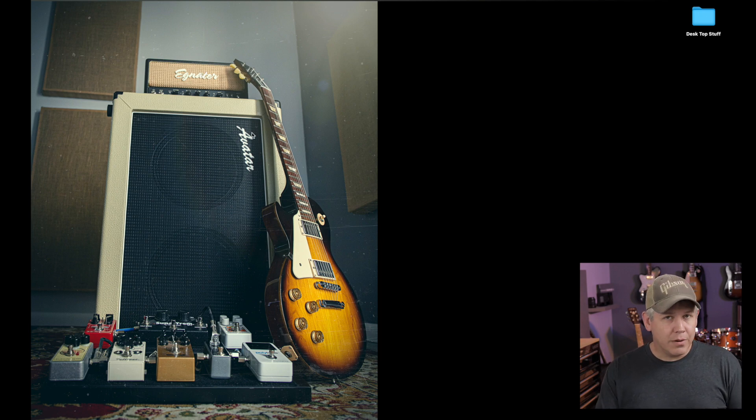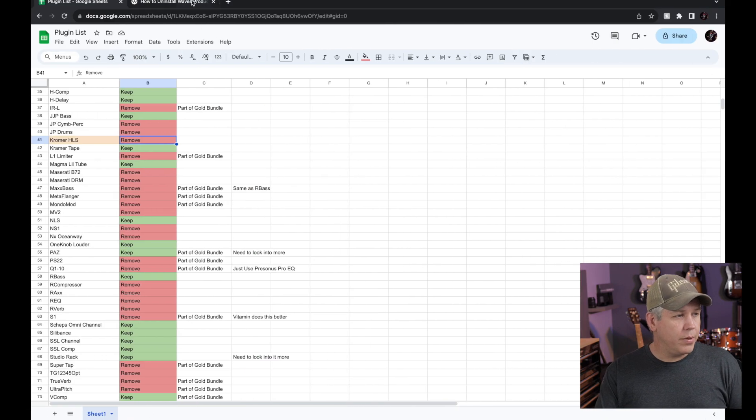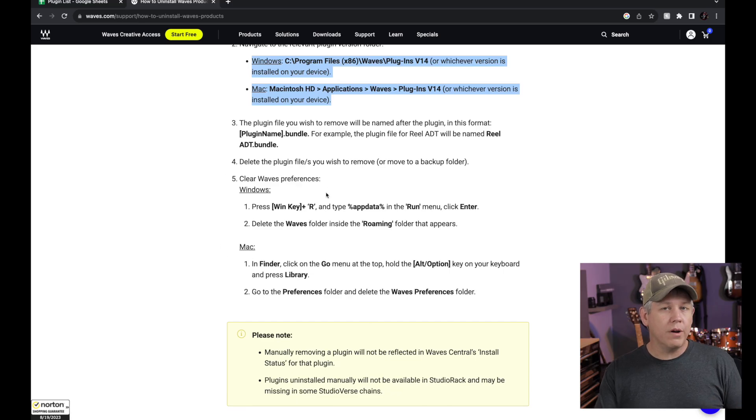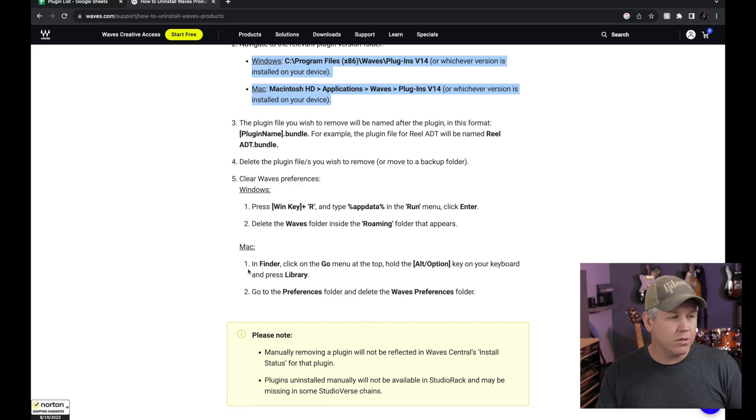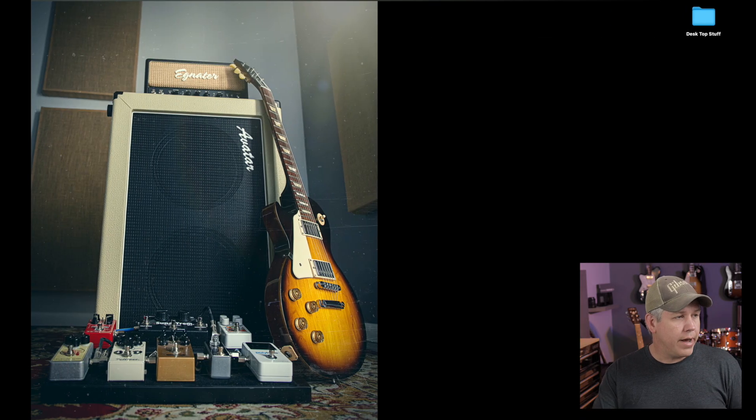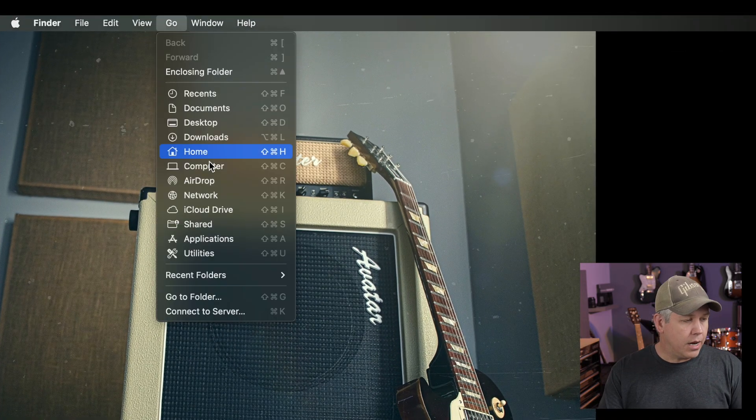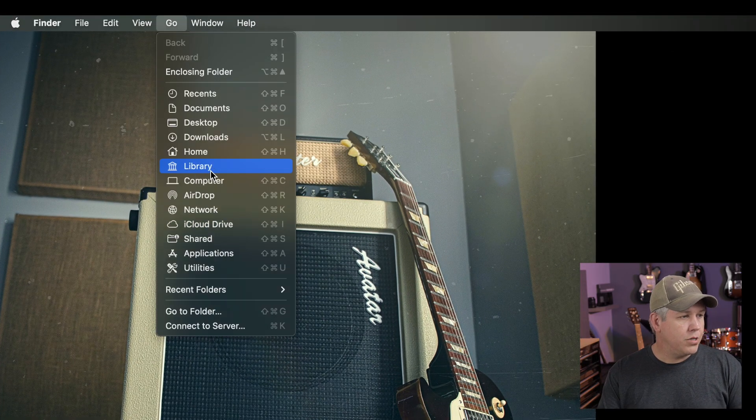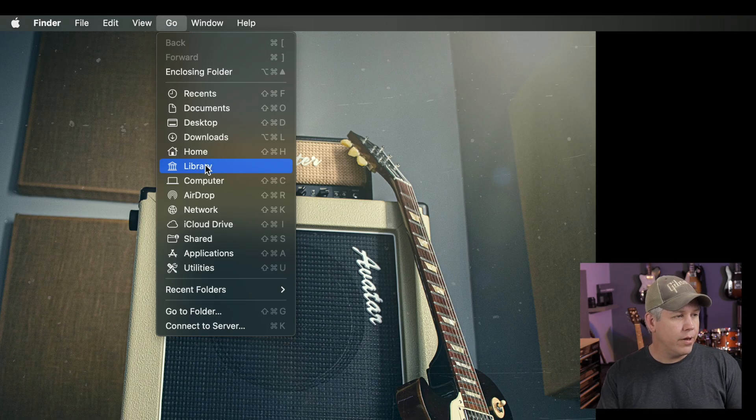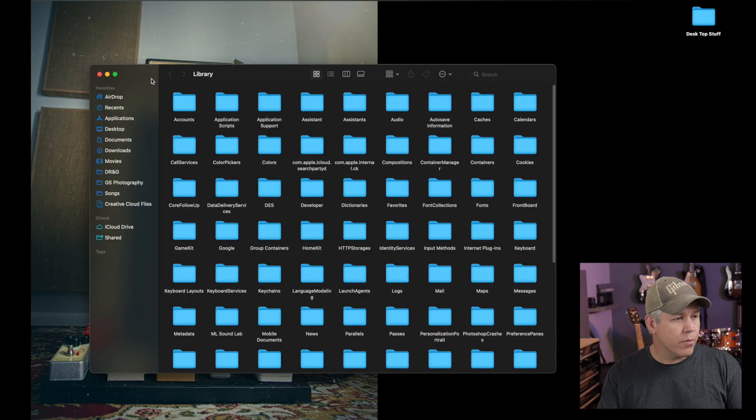The next thing we need to do, if we look on this page right here, is we need to clear our Waves preferences. On the Mac, the way we're going to do that is we go up here to Go. If I hit Option, you can see it reveals this library right there. Let go, it's gone. Click it again. There you go, Library. We're going to click into there and we're going to go to Preferences.